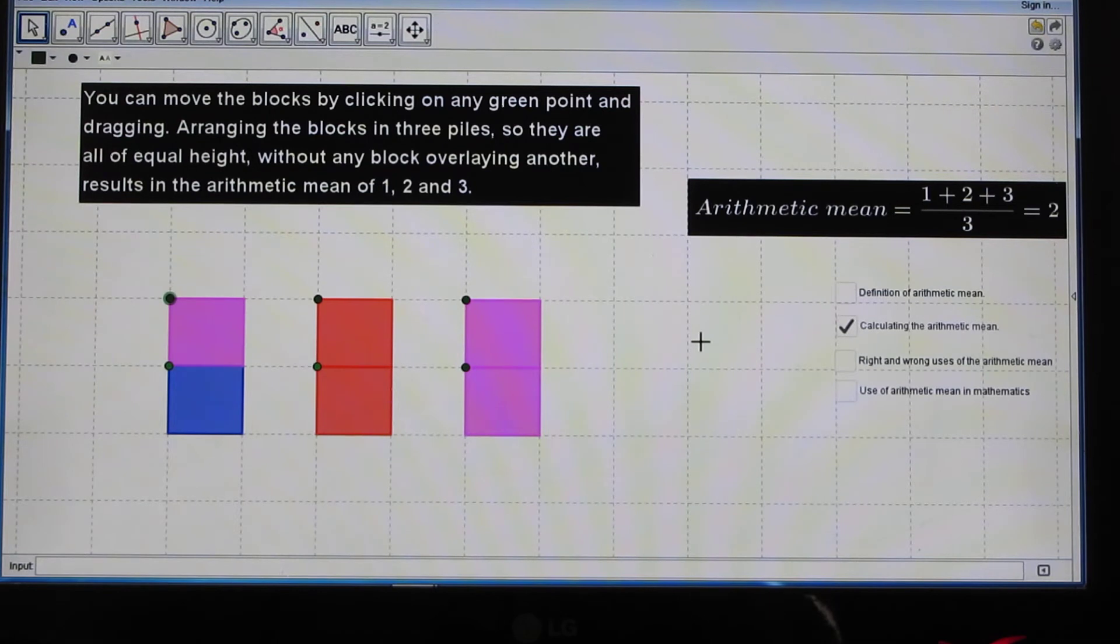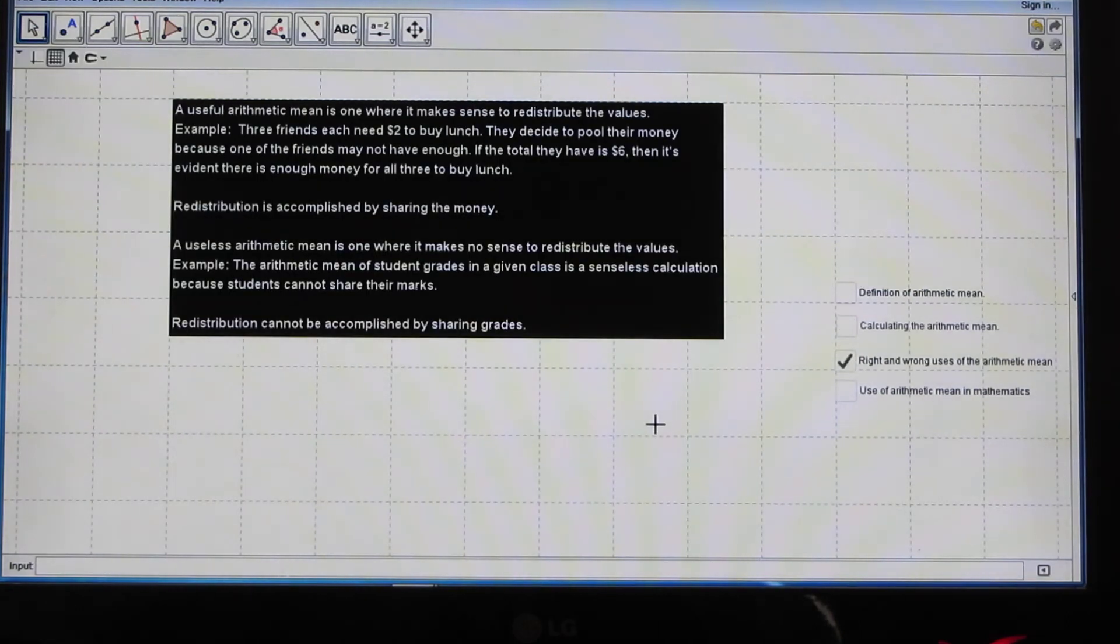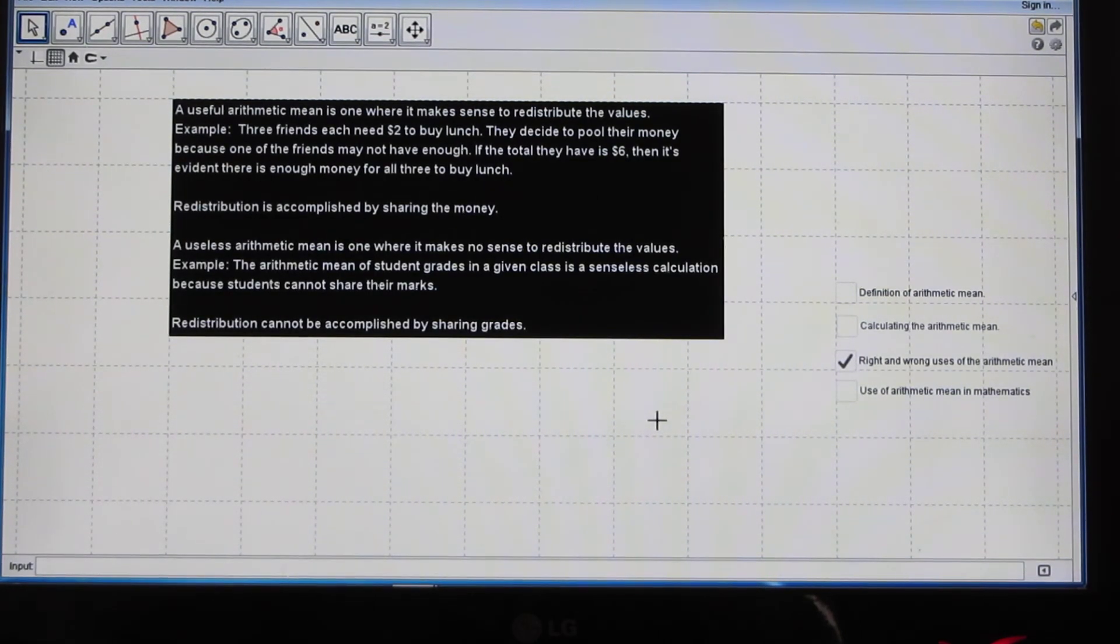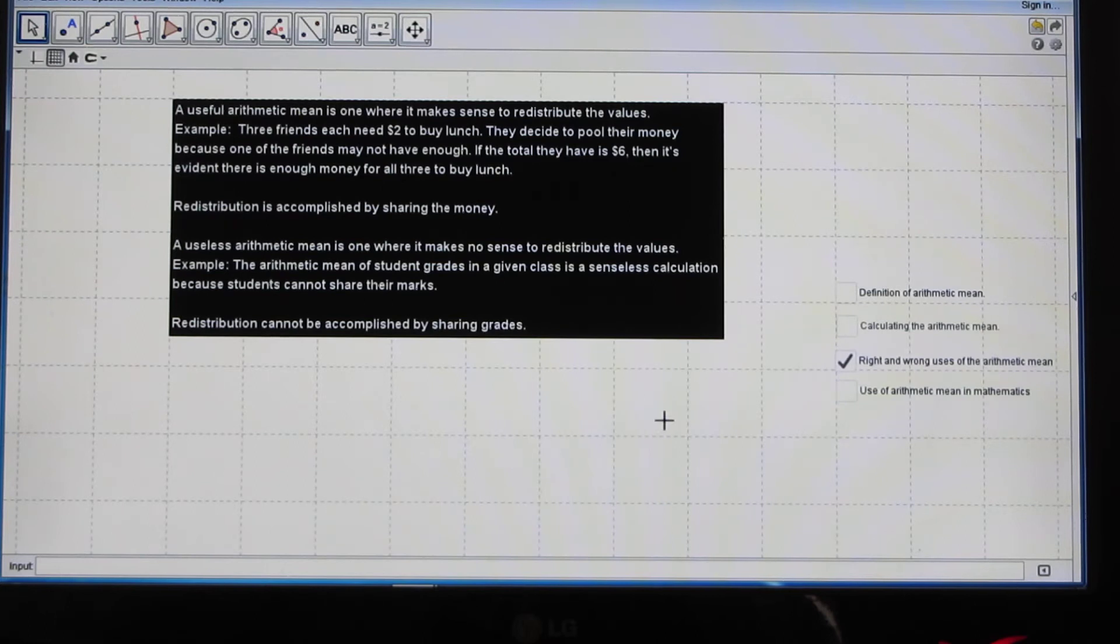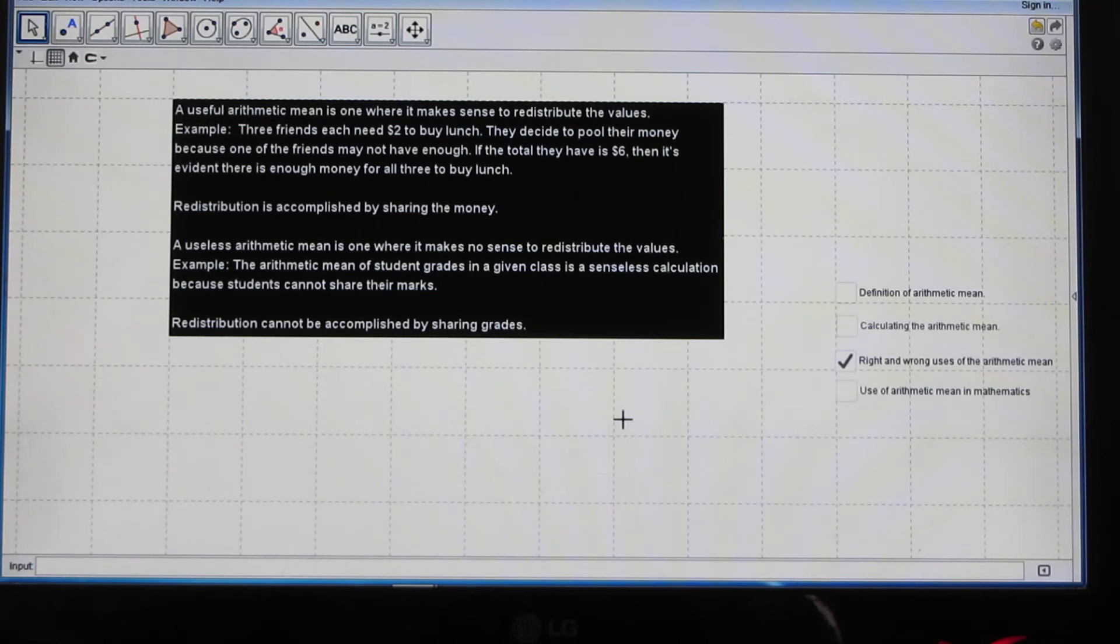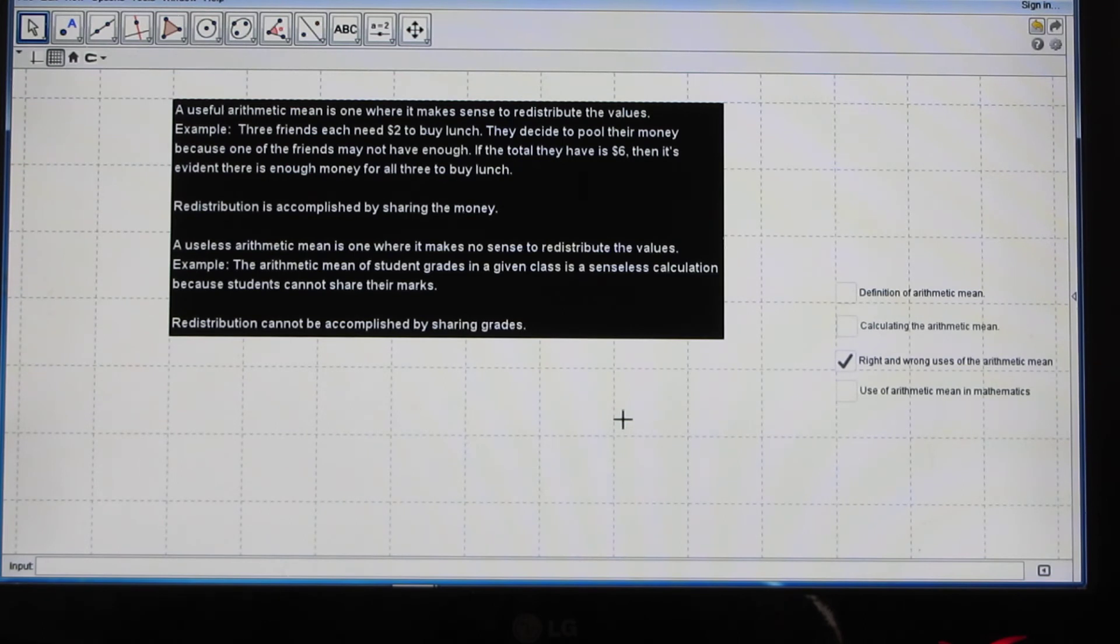When is the construction of arithmetic mean appropriate? Let's see. A useful arithmetic mean is one where it makes sense to redistribute the values. For example, three friends each need $2 to buy lunch. They decide to pool their money because one of the friends may not have enough. If the total they have is $6, then it is evident there is enough money for all three to buy lunch. Thus, a meaningful redistribution is accomplished by sharing the money.